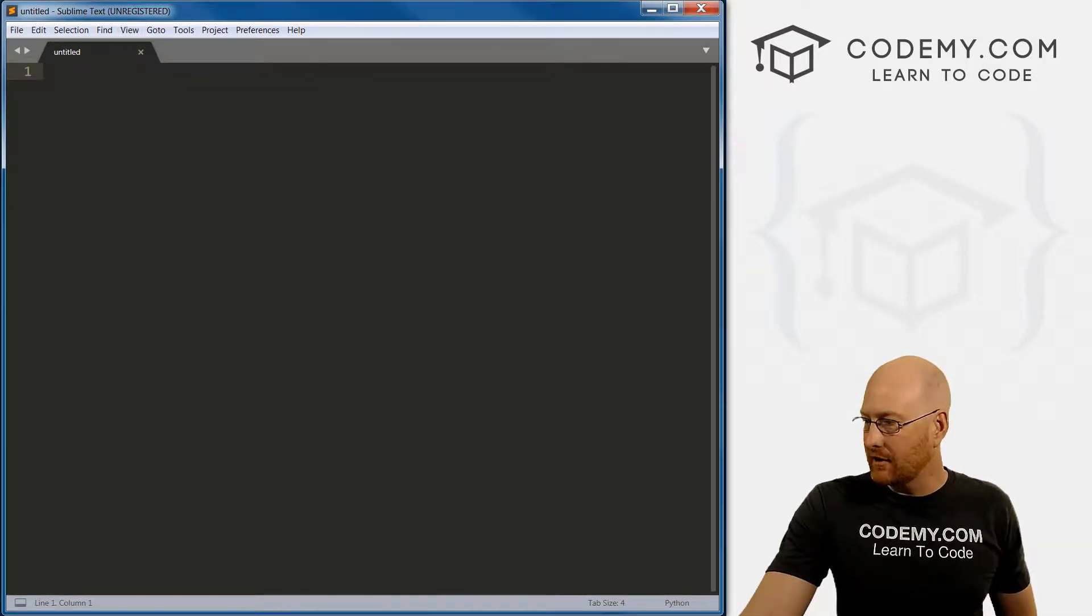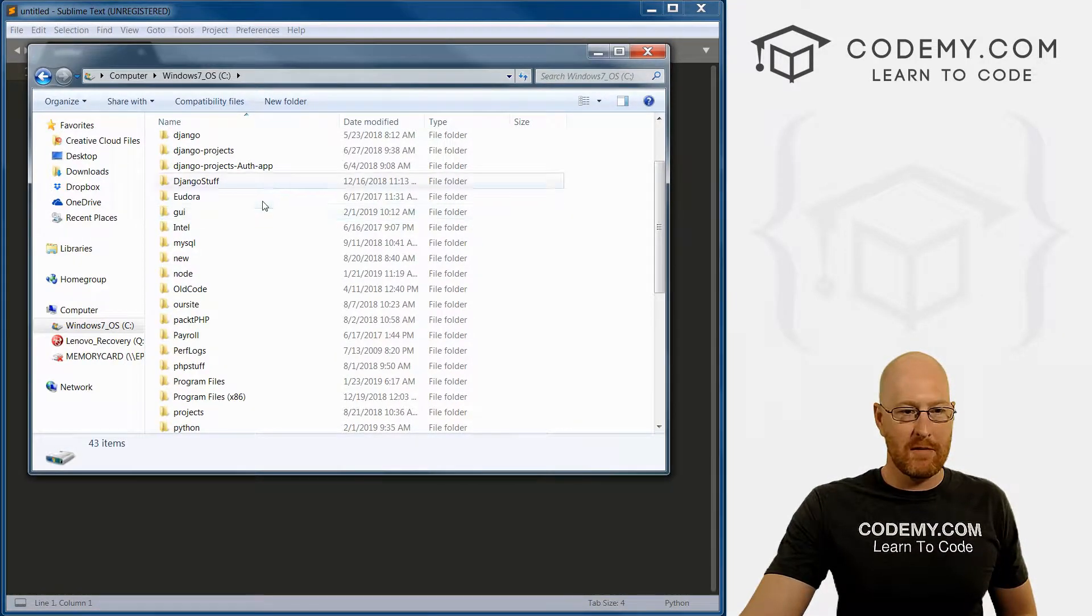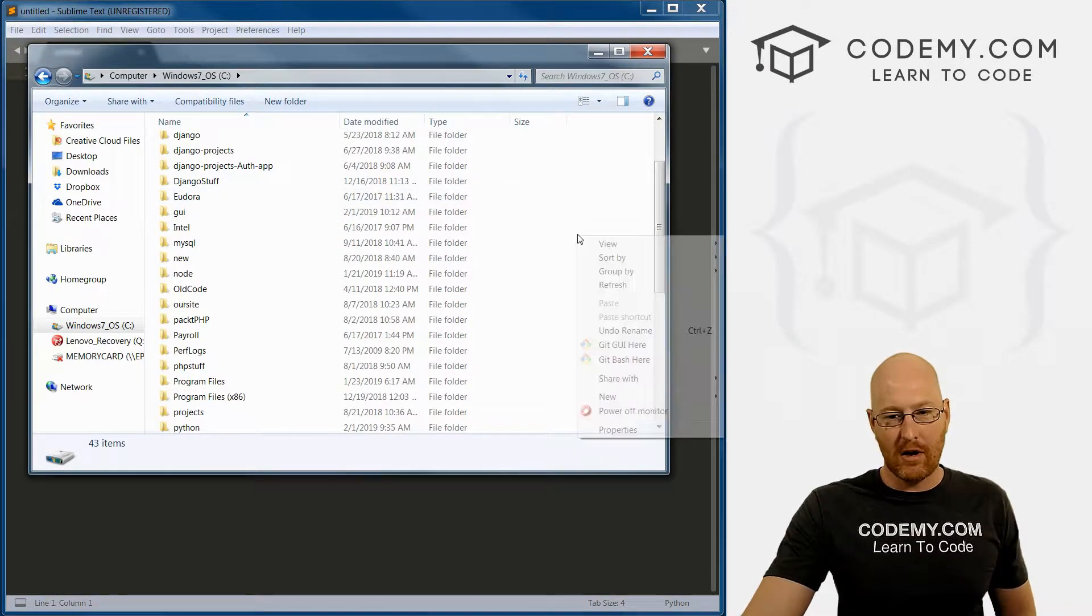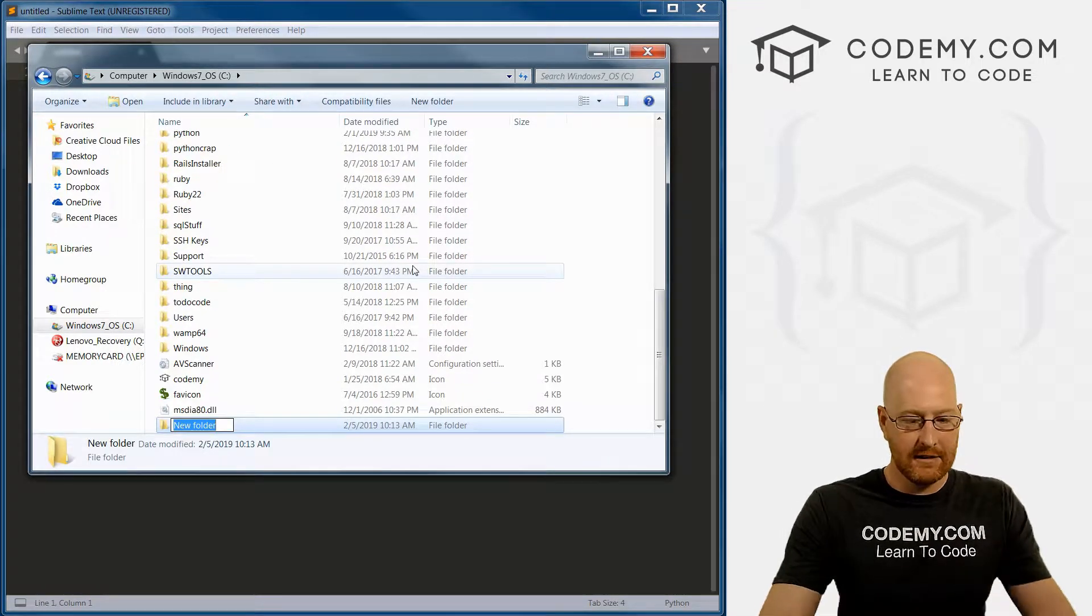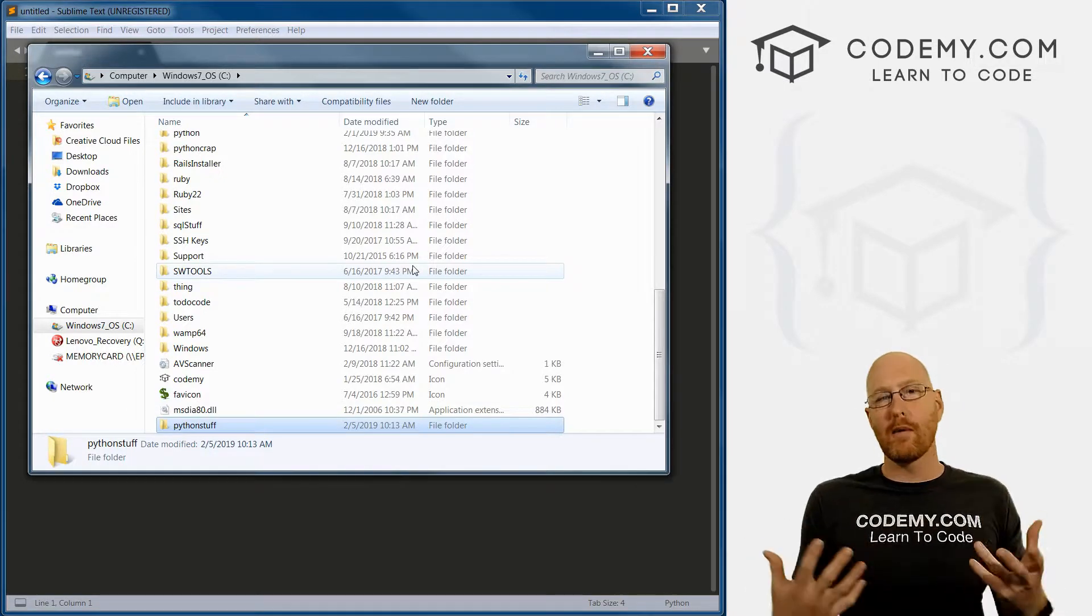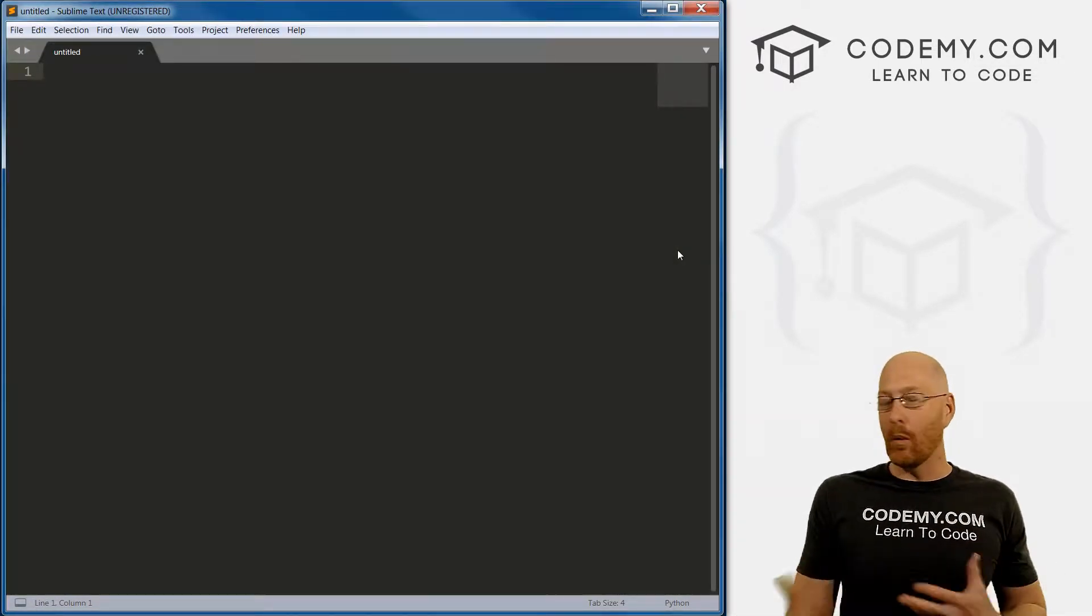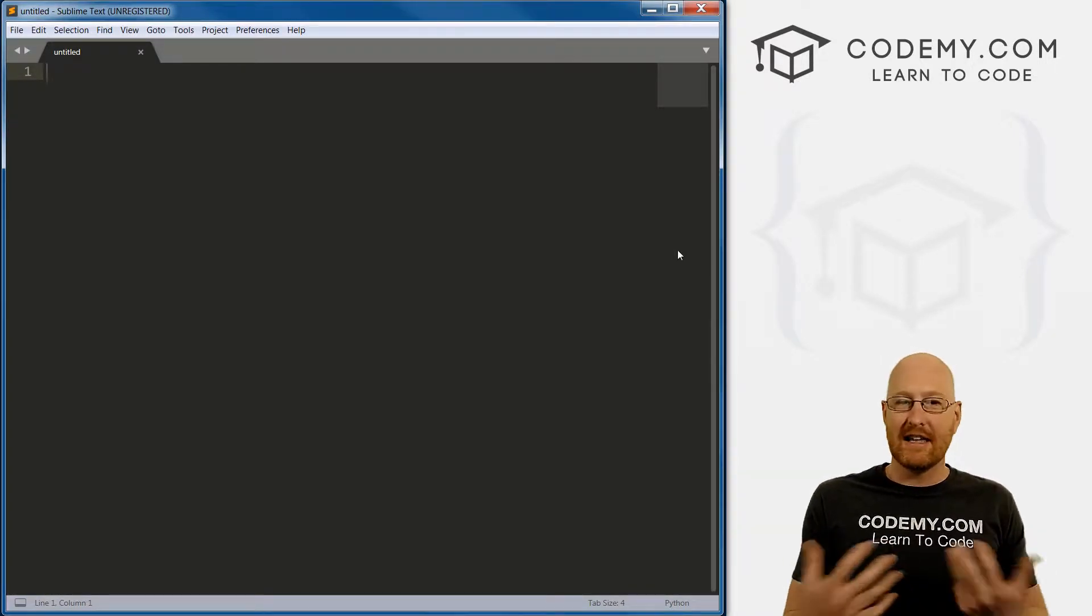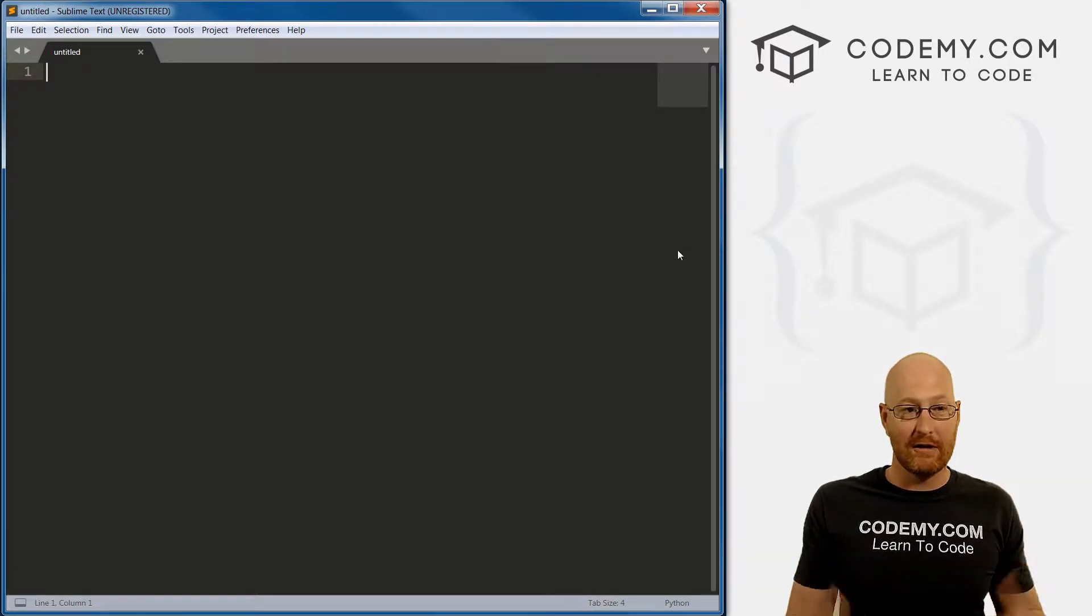So the next thing I want to do is pull up a Windows directory menu. I'm in the C drive, you can put this anywhere. I'm going to right click and create a new folder and let's call this Python stuff. This is where we want to save all of our Python programs from here on out. Doesn't really matter where on your computer you save them, we just like to keep them all in one place if you're going to do a certain project like we're doing right now.